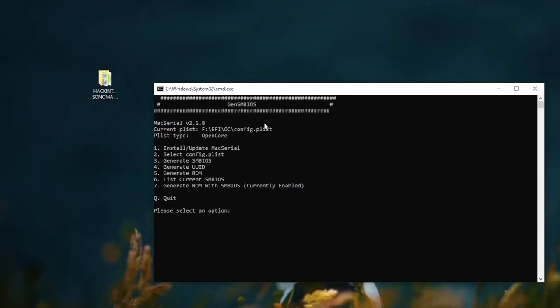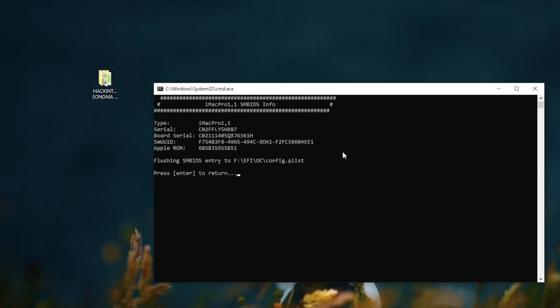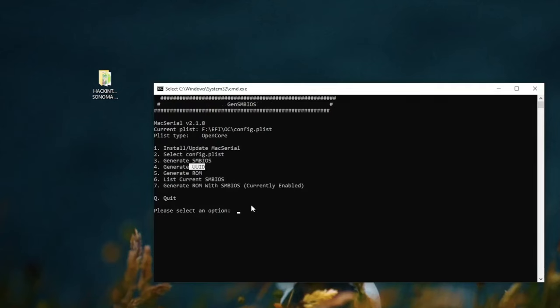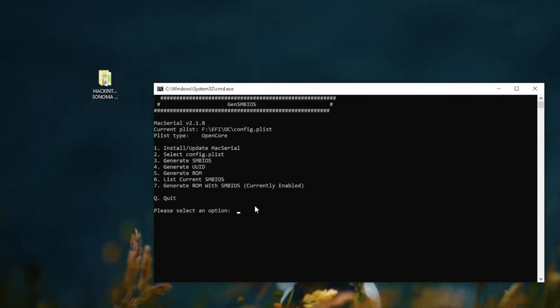And then type 3 to generate SMBIOS. Here I want to input iMacPro 1,1 and enter. The last type 4 to generate UUID. Click enter and exit.